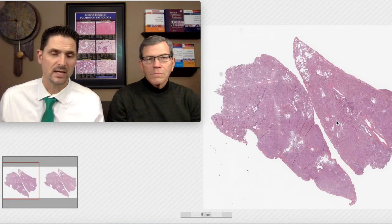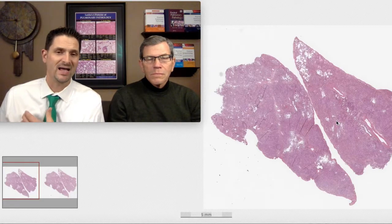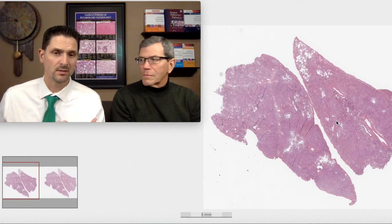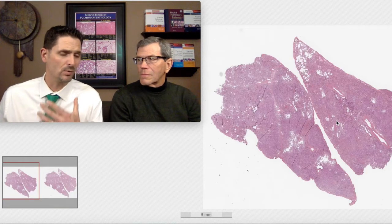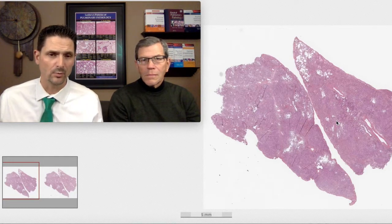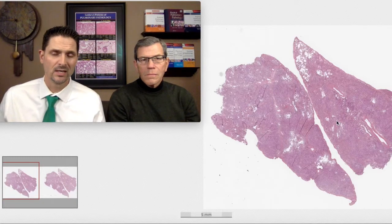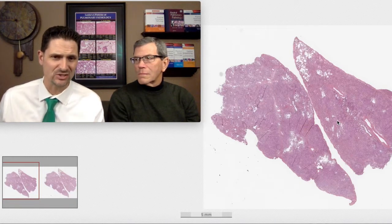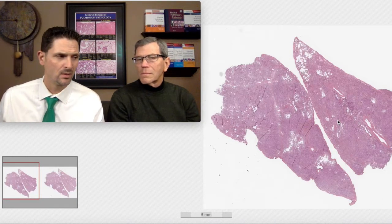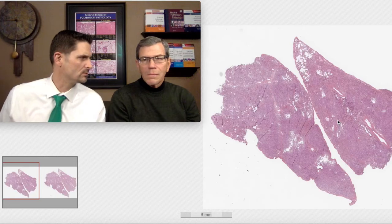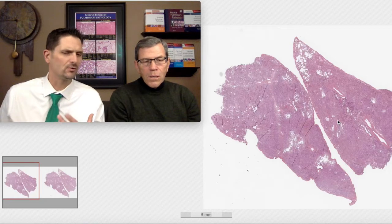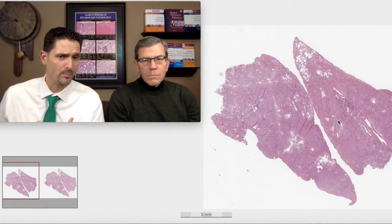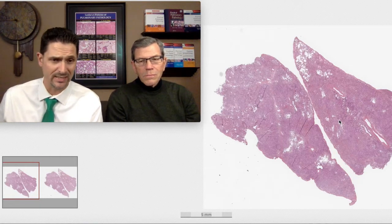Of course, he has a CT scan. He has bilateral ground glass opacities that don't really show an upper or lower lobe distribution, with superimposed areas of consolidation. So: bilateral ground glass opacities with superimposed consolidation — what does that mean to you?